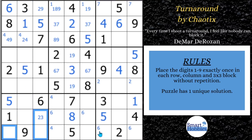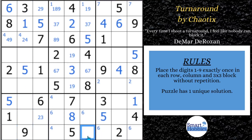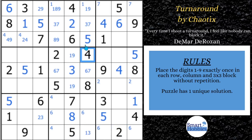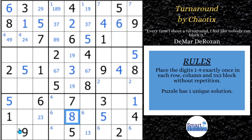You see this pointing pair of sixes — that means a six can't be here. What could be in this cell? You could have a one, a two, or a three. You can't have a four or a five, can't have a six because of the pointing pair, can't have a seven, eight, or a nine. So this cell is a one or a three.